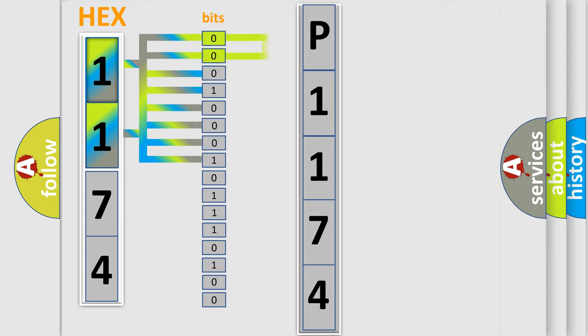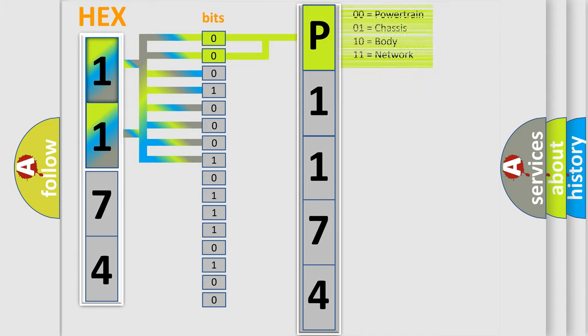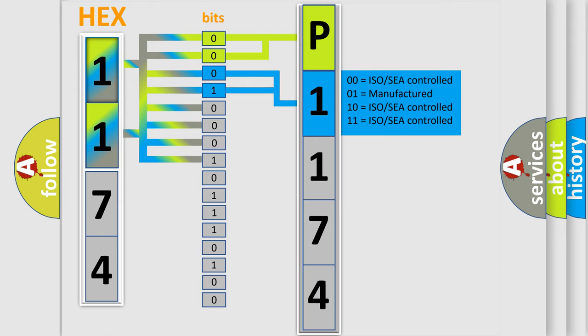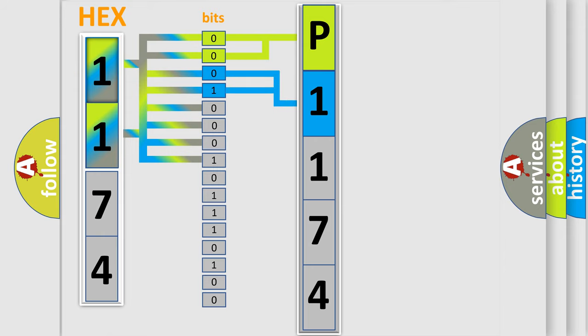By combining the first two bits, the basic character of the error code is expressed. The next two bits determine the second character. The last bit styles of the first byte define the third character of the code.